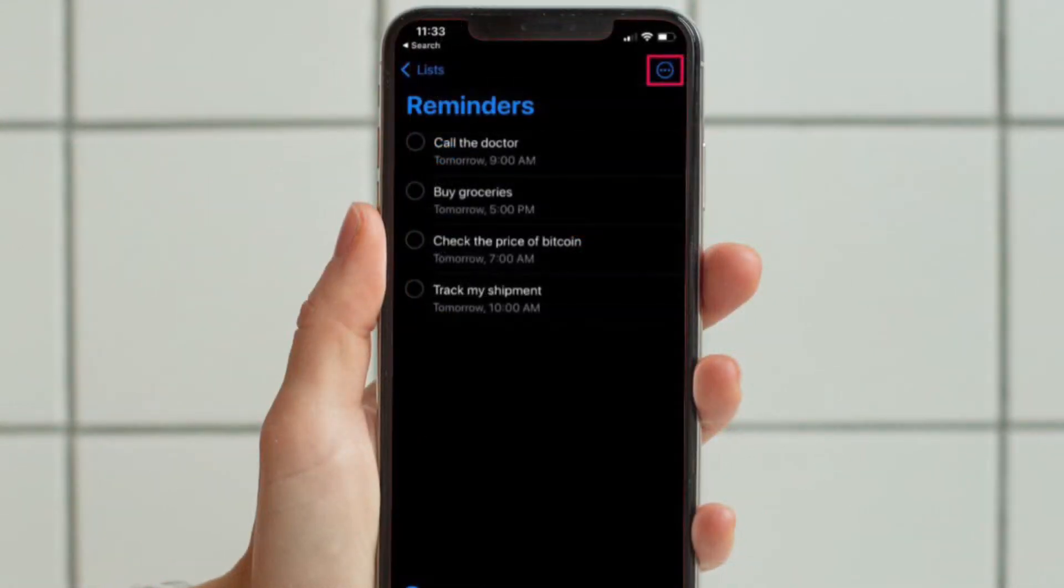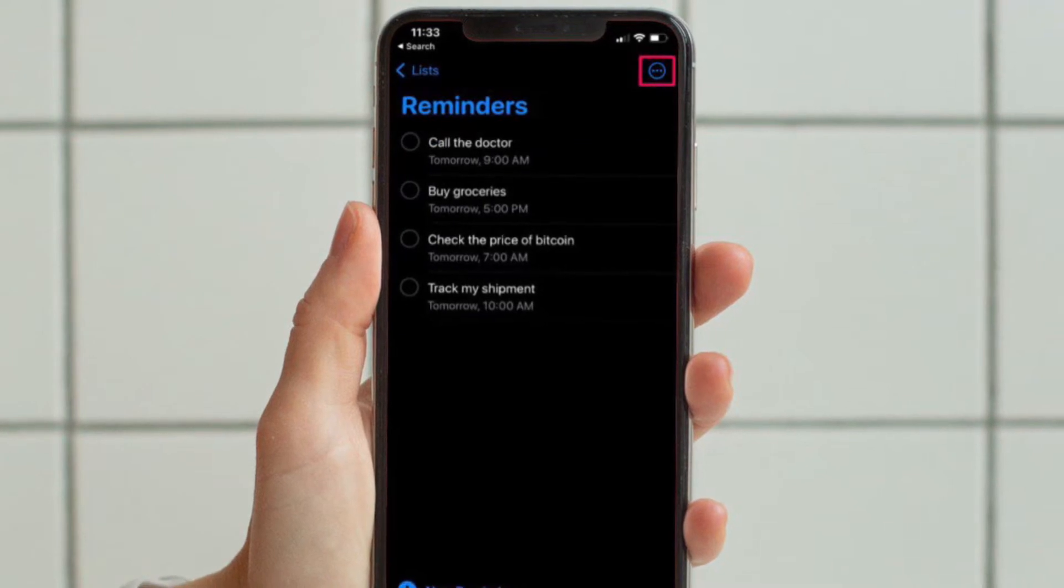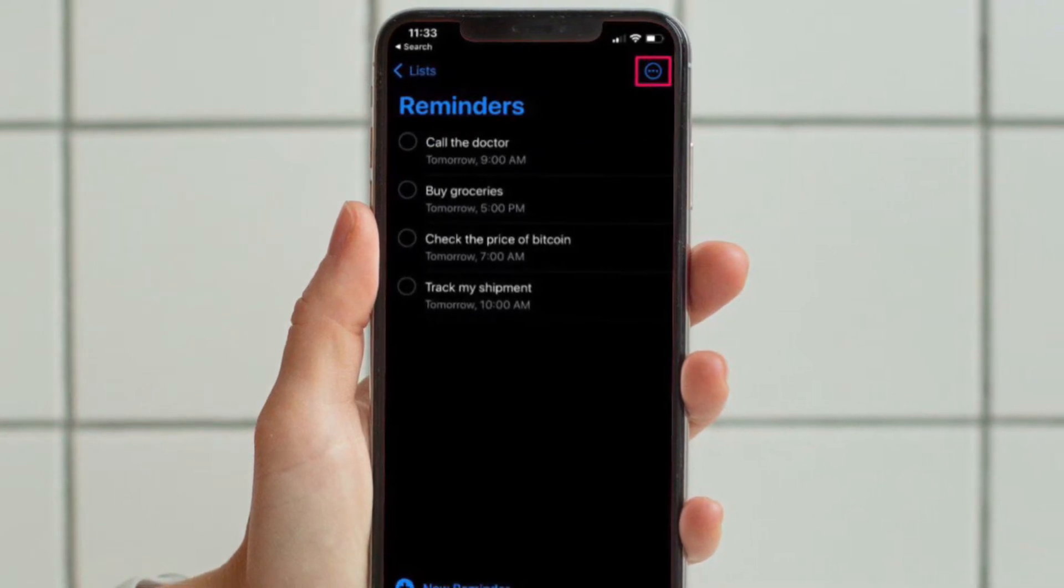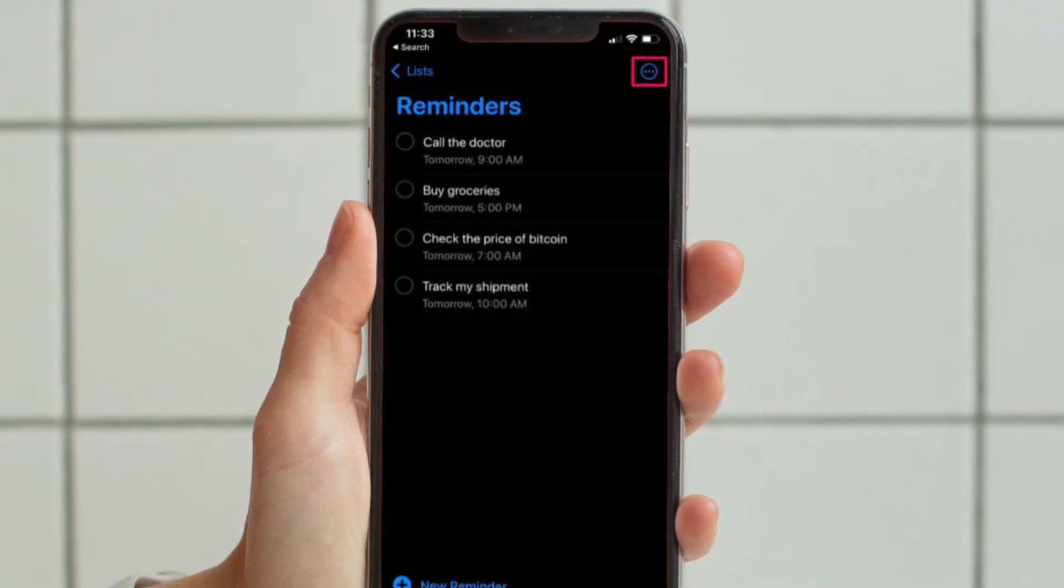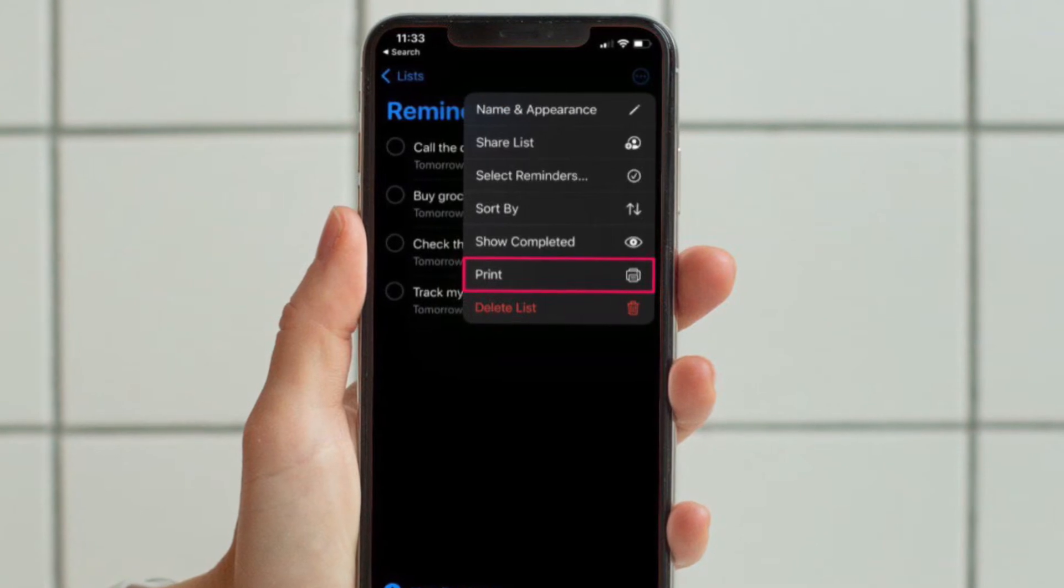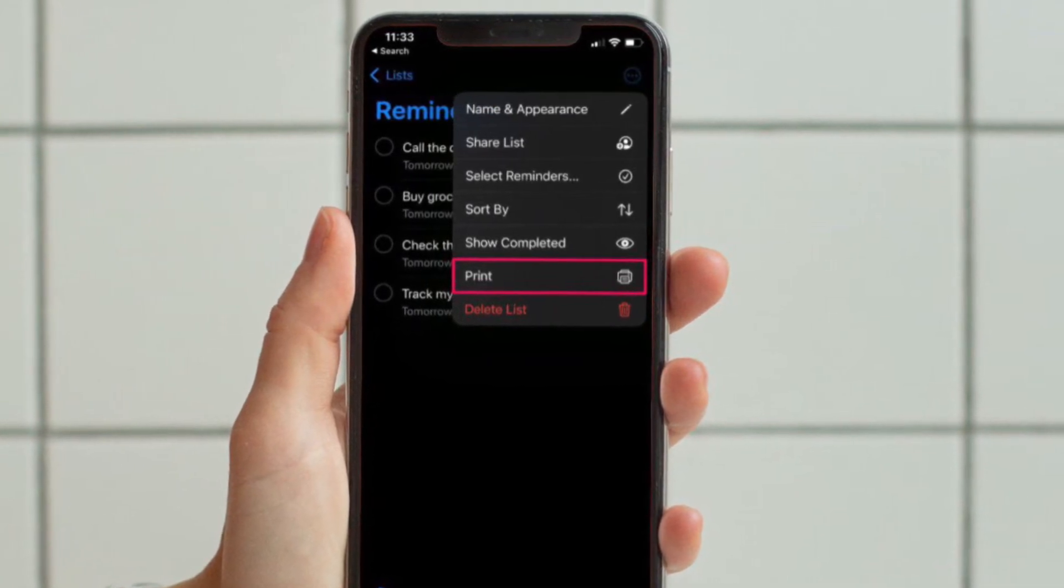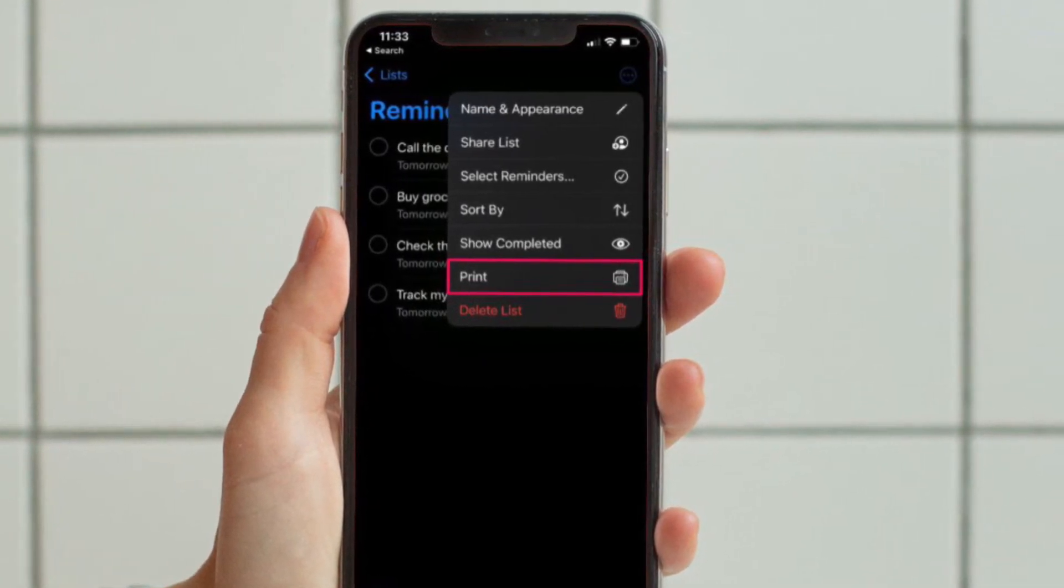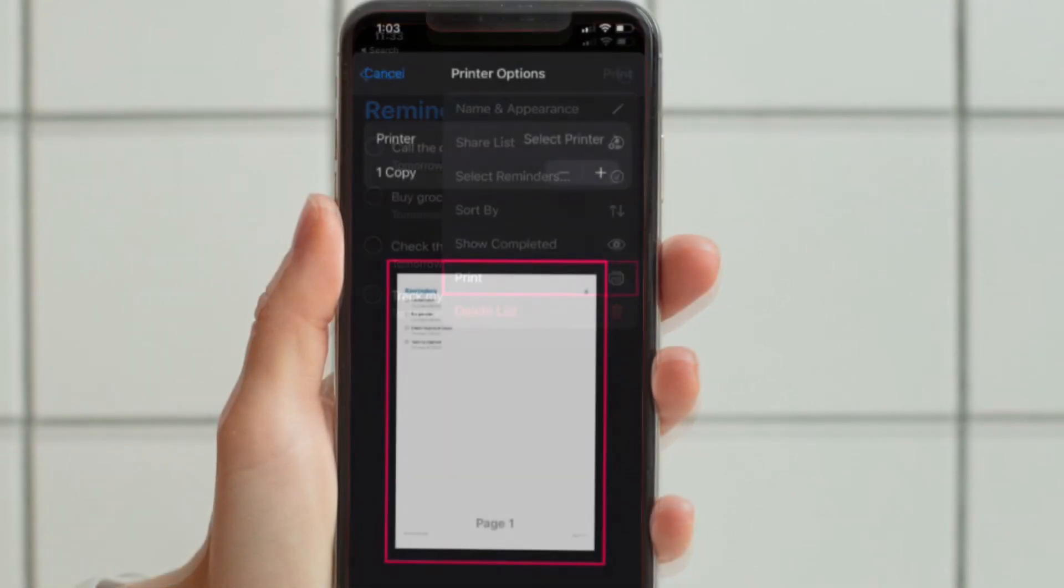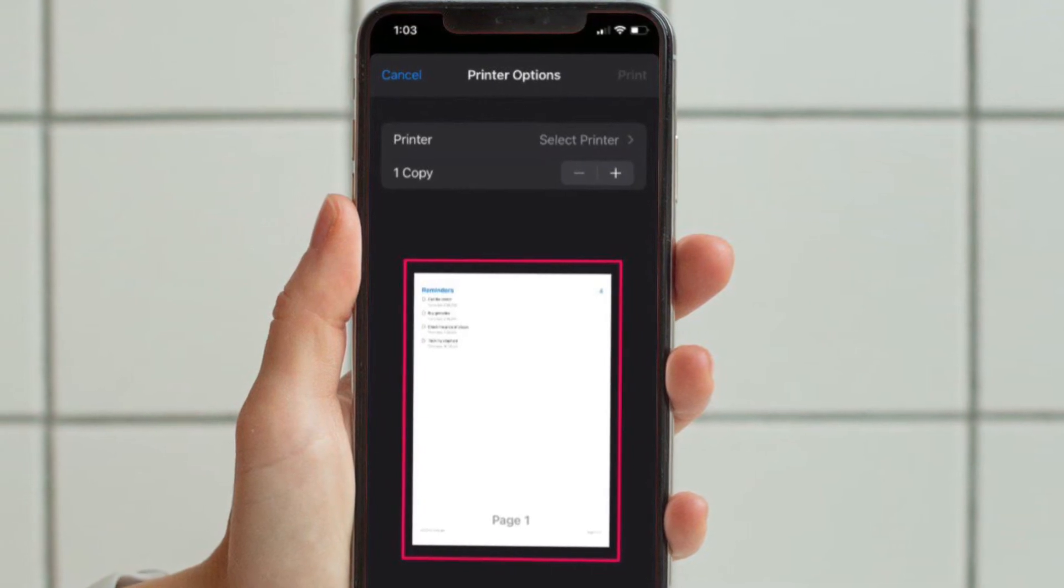Now tap on the triple dot icon which is located at the top right corner of the menu. Next, select the Print option from the context menu that pops up to proceed. Now we are not going to print it out, don't worry.